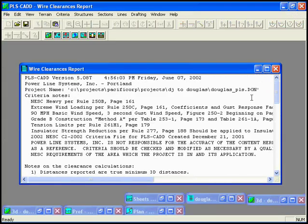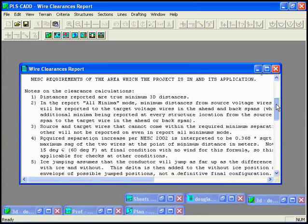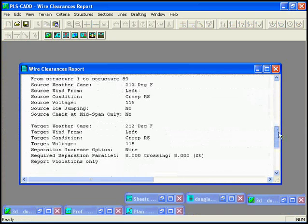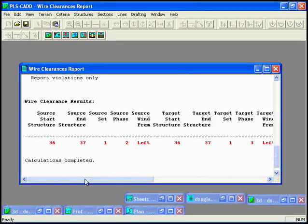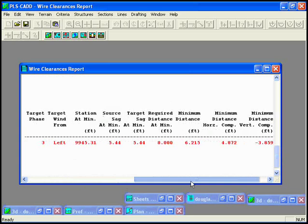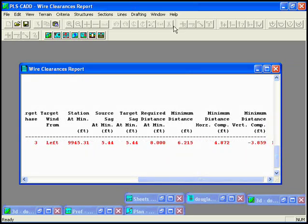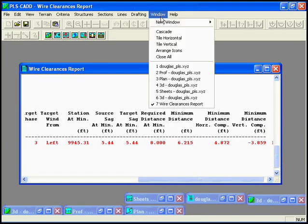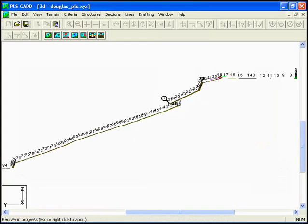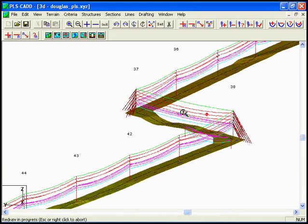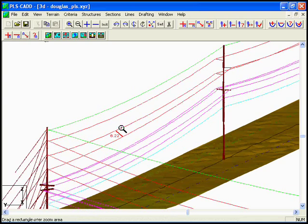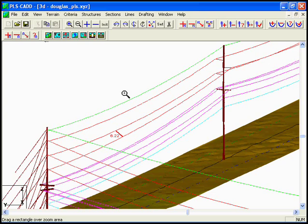We have a report and we can see that we do have one clearance problem between structures 36 and 37. So we'll look at that in 3D view, and we can see a red mark right here in our 3D. We'll start zooming in, and we can see in three dimensions that clearance is between the 115 kV circuits, and we did a unique rolling from the delta configuration into the vertical configuration to illustrate how we can find that minimum clearance.